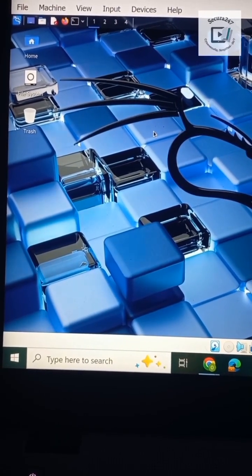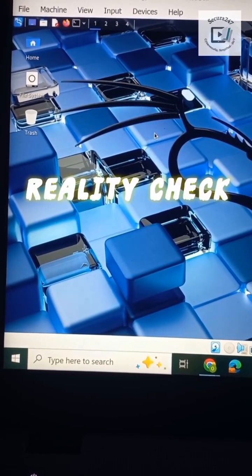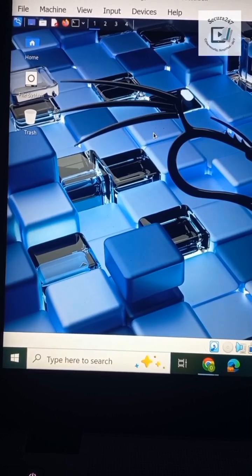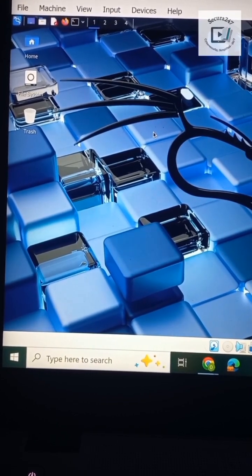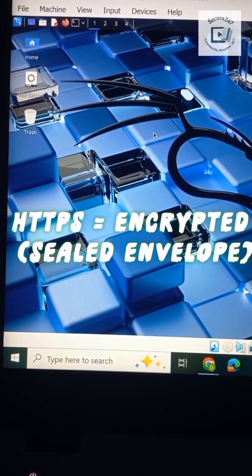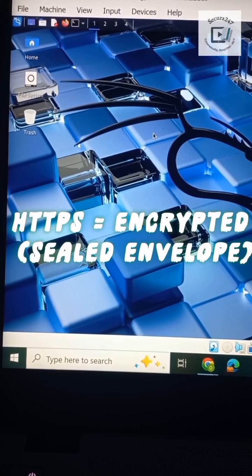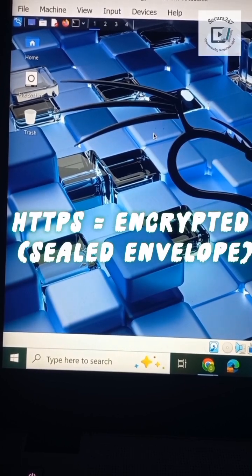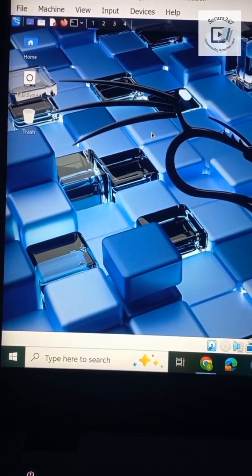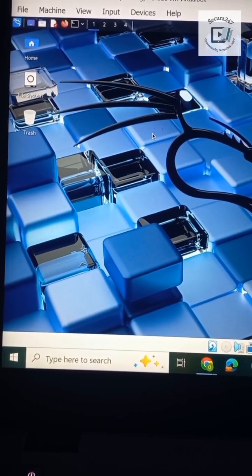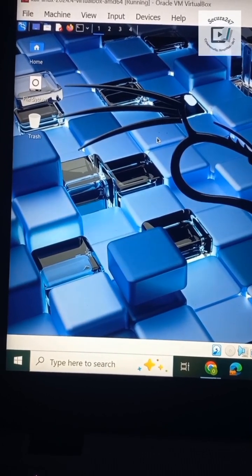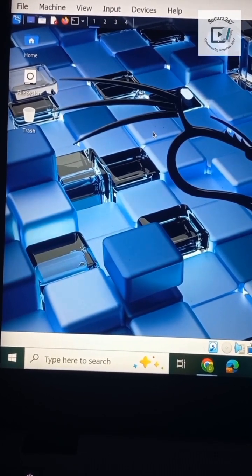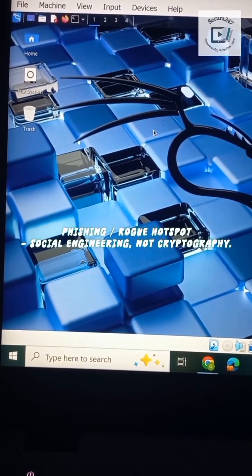The S in HTTPS actually seals the message. If you see a padlock and HTTPS, the password is unreadable and isn't transmitted in plain text. It's also worthy to note that a site having HTTPS doesn't mean it's legitimate. Some attackers trick you with fake login pages, rogue Wi-Fi hotspots, or social engineering.